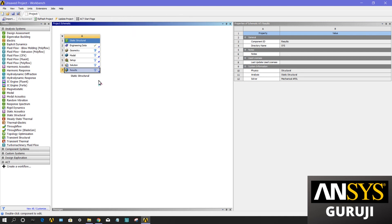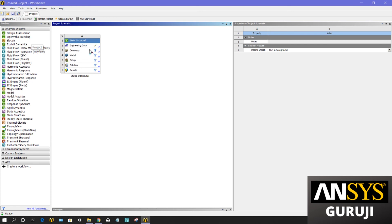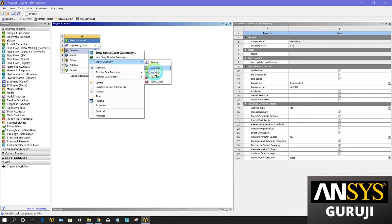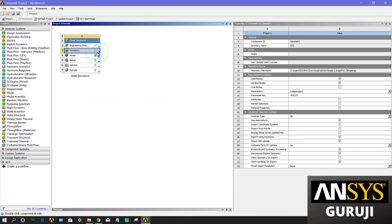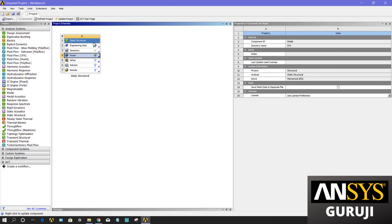In this video we learned about the toolbox and project schematic. One thing I missed: update project. Every time when you import geometry, if it is correct, there will be a green tick here. If I import geometry and create mesh here, then I have to update my project. There's a tick here and here.